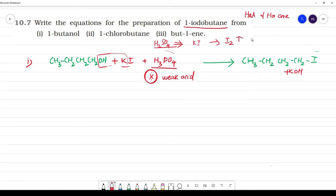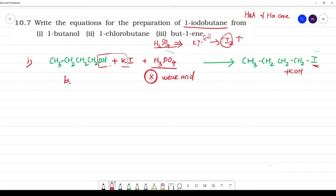H₂SO₄, being a strong oxidizing agent, would oxidize KI — forming HI, which then gets oxidized to I₂. So potassium iodide in the presence of a weak acid like H₃PO₄ gives us 1-iodobutane from 1-butanol.